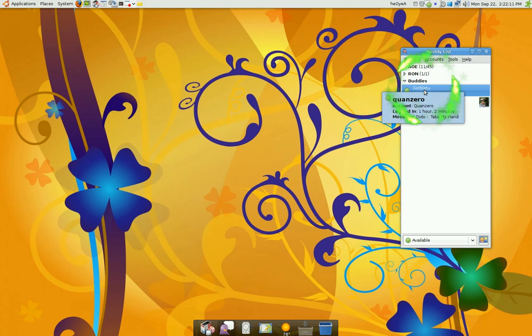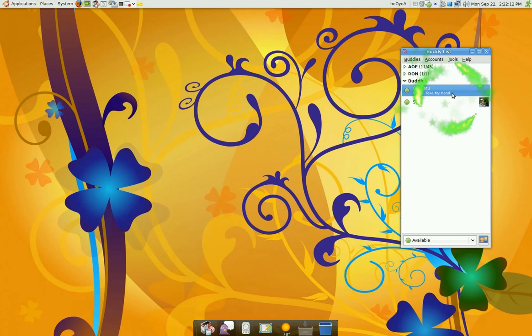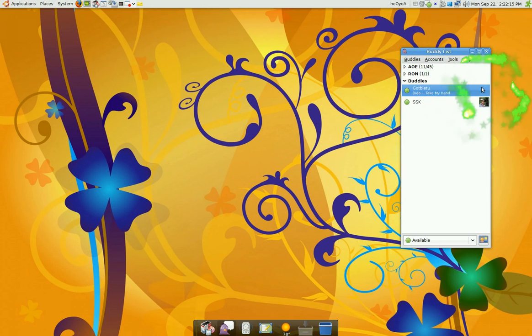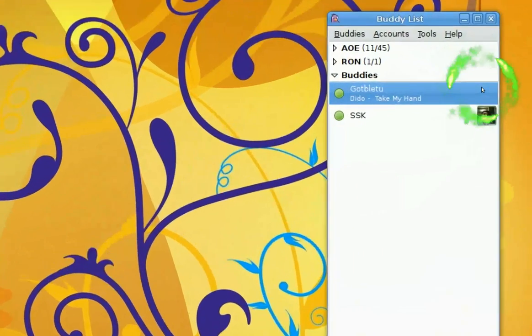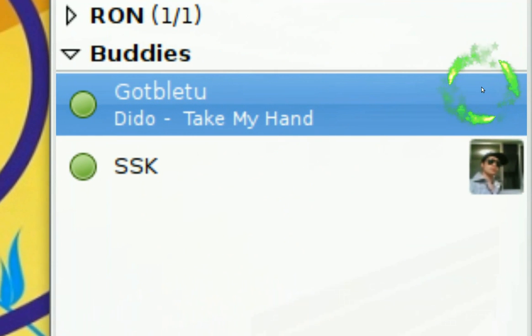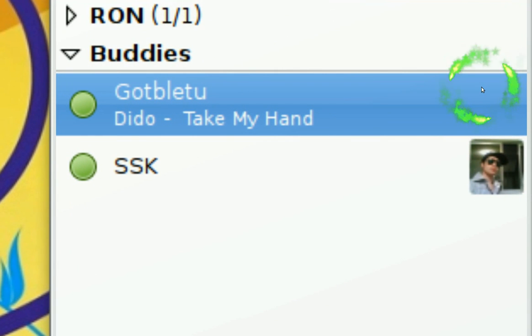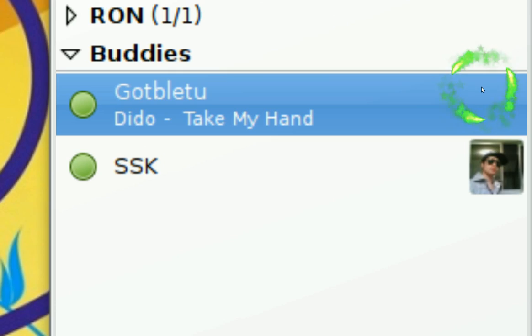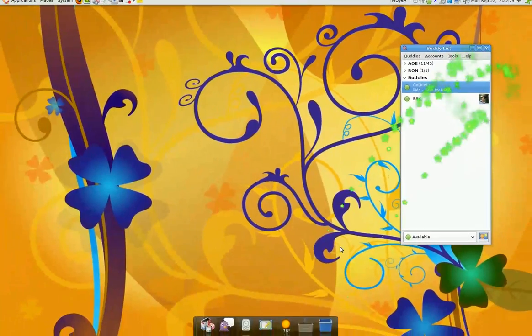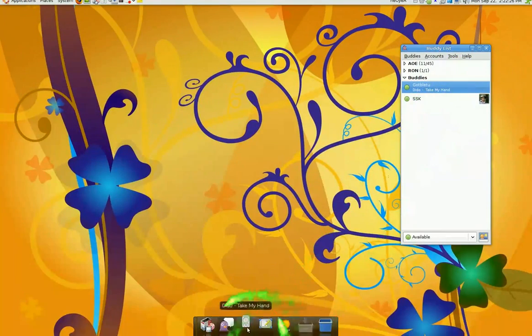And after you add yourself, like you see my name right here, it says Dido and then it's playing that title. So that's what it's playing in my Rhythmbox right now.